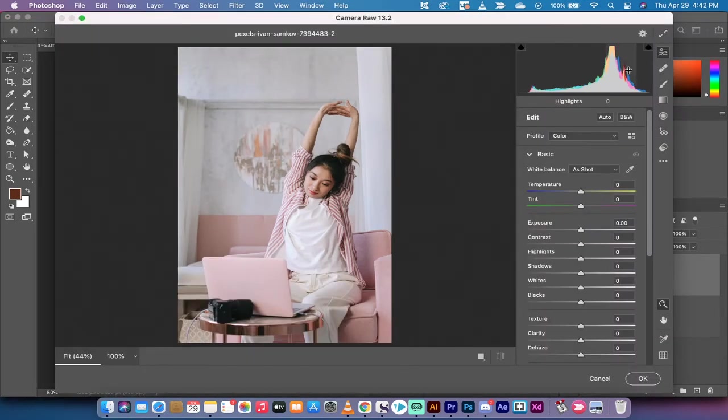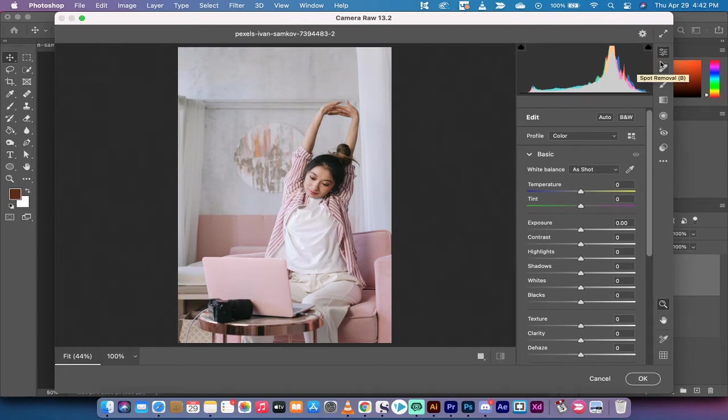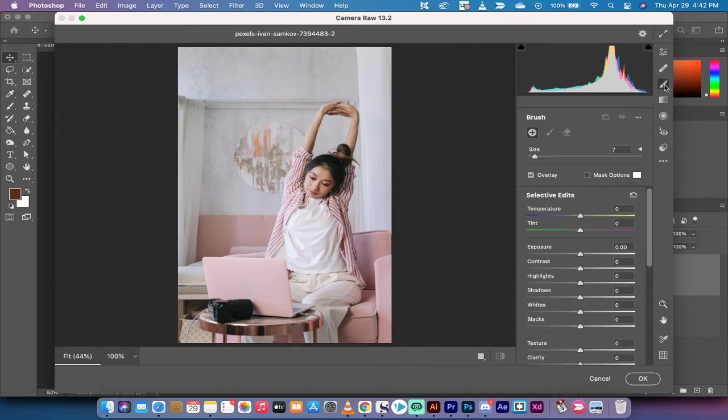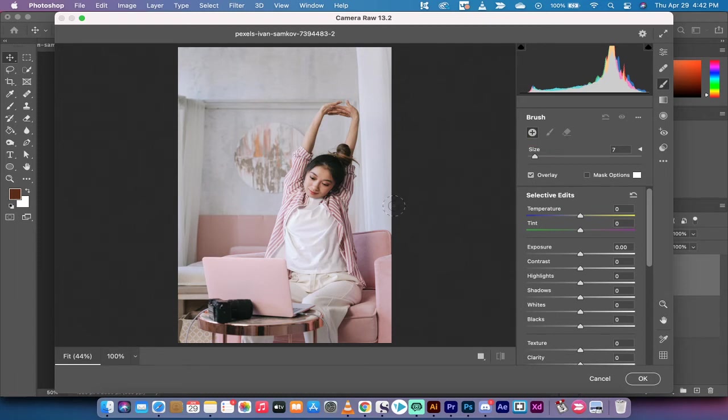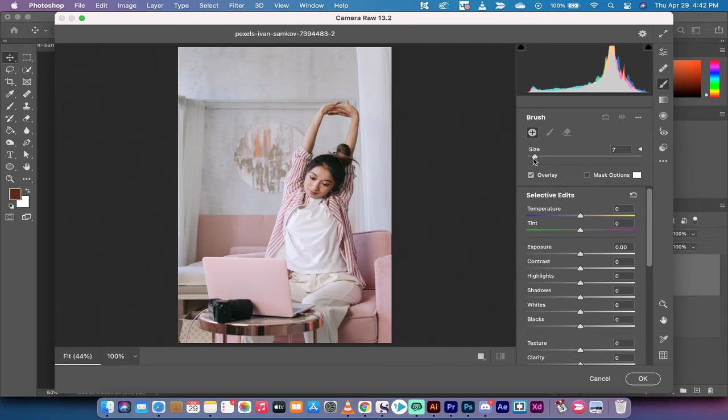So up here on the right side you're going to see this is the properties panel or the edit panel, and then underneath you're going to see something called an adjustment brush. This is the brush we want to work with. It is default set to plus so we're going to be making adjustments and you can increase or decrease the size of the brush using this little slider here.